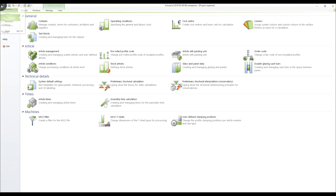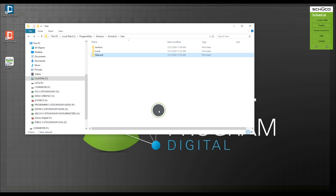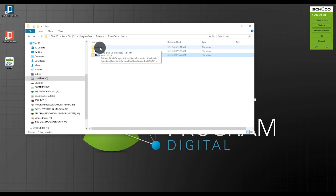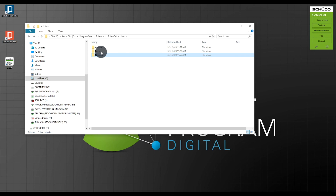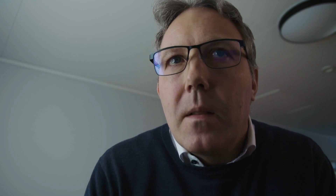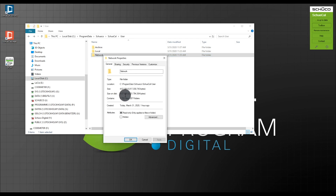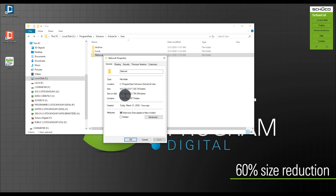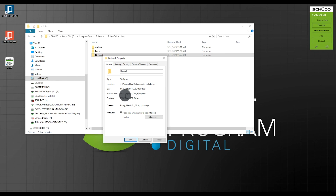I close SchüCal and go into Windows Explorer. My network configuration is where I can access all the current projects together with my colleagues, and I also have the archive configuration. Looking at the network configuration folder: before it was 12.3 gigabytes — I right-click and check Properties — and now it's only 4.7 gigabytes. I've reduced the amount of data significantly, which will help speed up working with SchüCal.